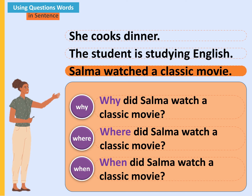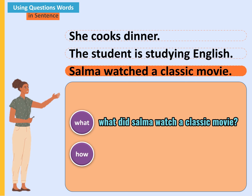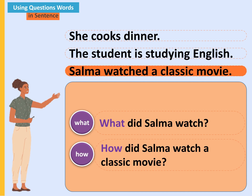القاعدة بسيطة: نستعمل الـ question word في أول الجملة ثم نضيف صيغة الـ interrogative sentence. لكن عند استعمال بعض الـ question words يجب الأخذ بعين الاعتبار بعض الأمور. مثلاً: what did Selma watch a classic movie؟ هذا السؤال ليس له معنى، لكن يمكن أن نقول what did Selma watch؟ أما how فيمكن استعمالها مثل غيرها: how did Selma watch a classic movie، أي نسأل عن الطريقة.